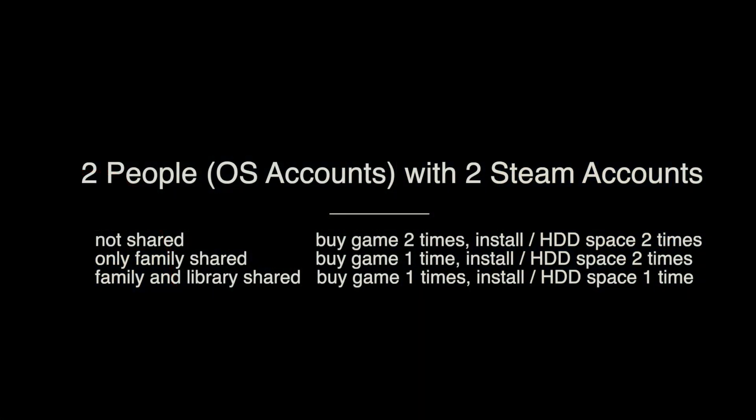For example, we have two people with two Windows accounts and with two Steam accounts. If these two people don't share, they have to buy the game two times, install the game two times, and occupy two times the hard drive space.